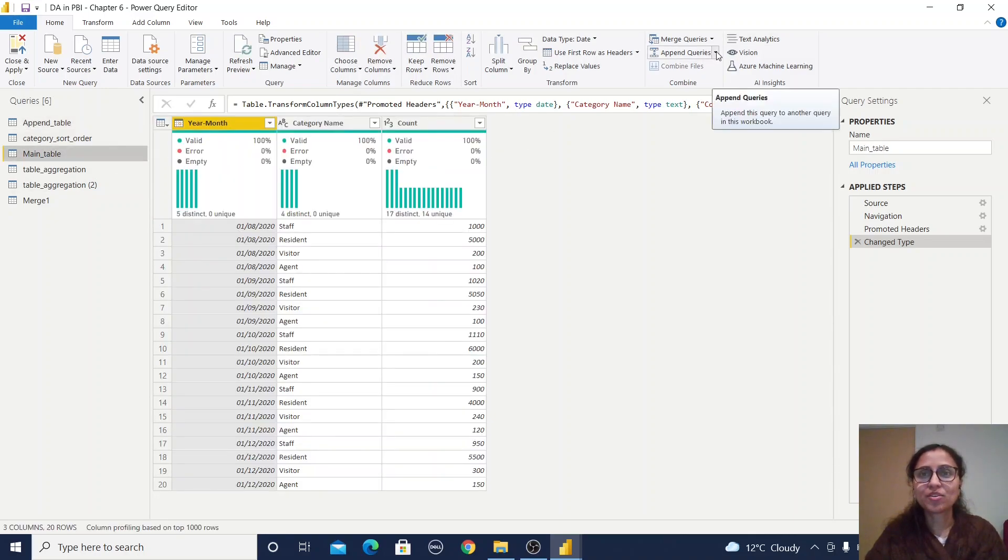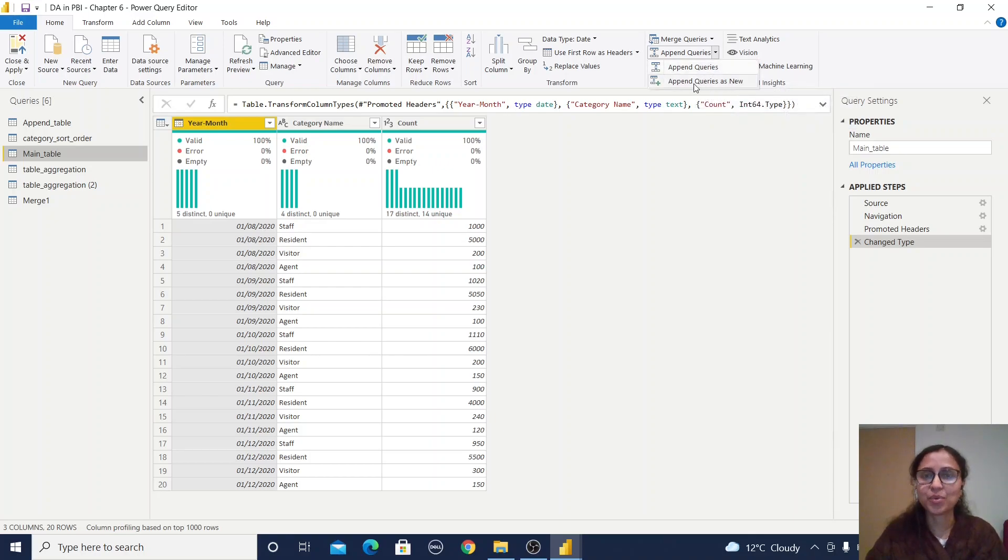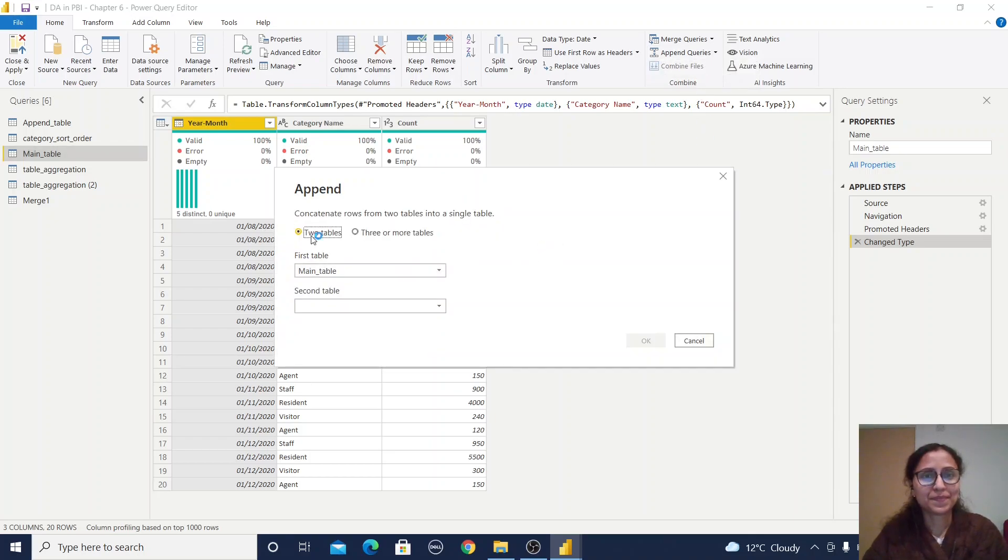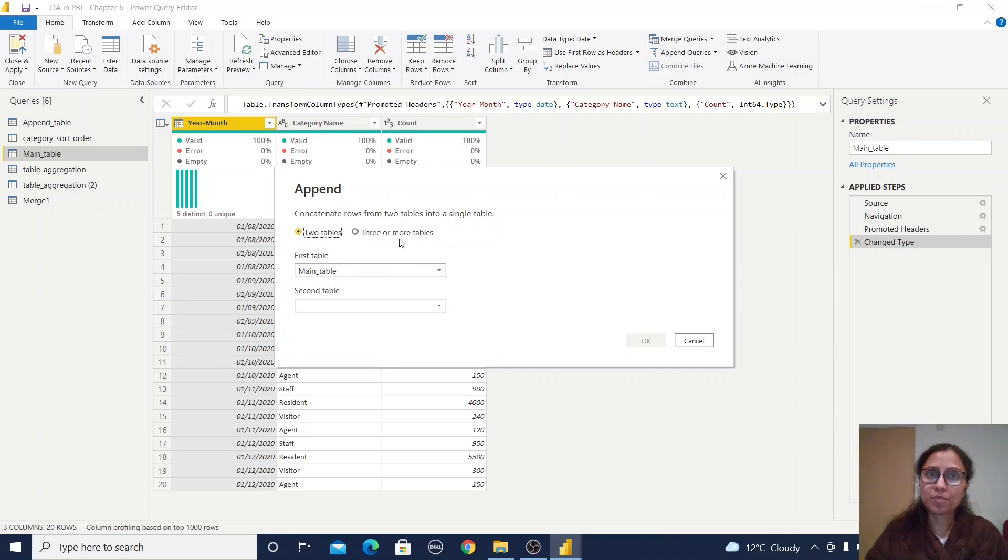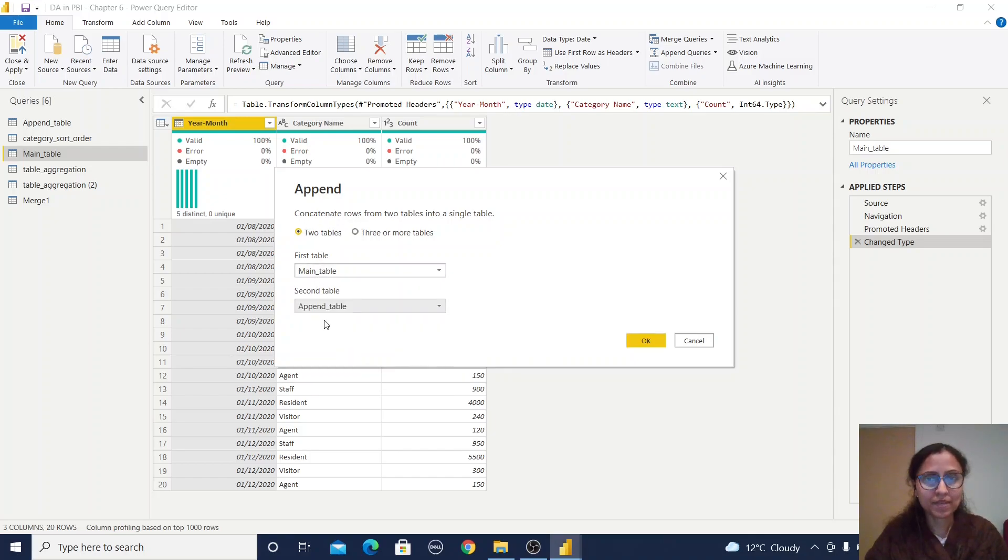Click append queries. We have two options: append queries and append queries as new. I'll click append queries as new. You can join two tables or three or more tables. In this case, I have two tables: the main table and the append table.